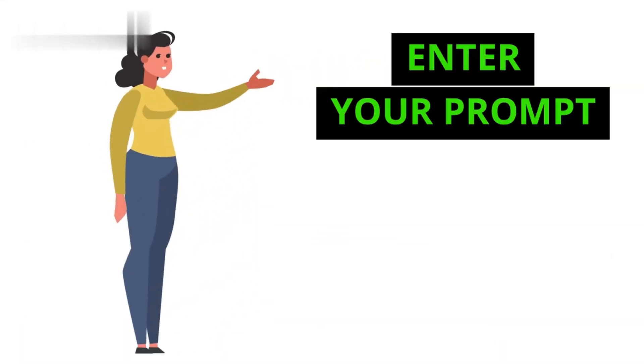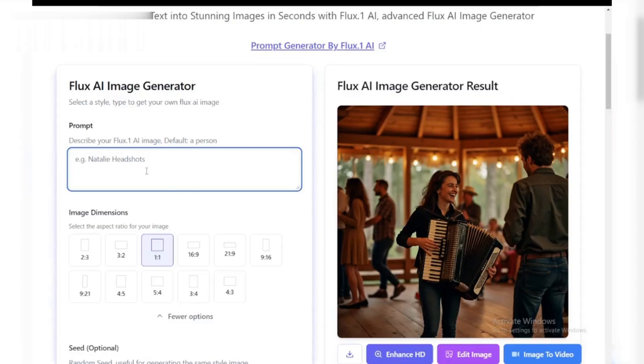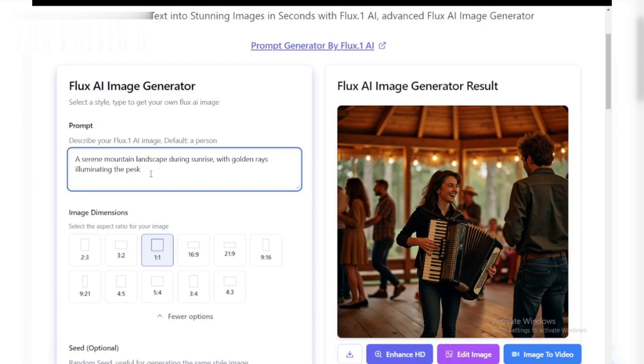Step 2. Enter your prompt. Now it's time to unleash your creativity. In the input box, type in a detailed description of the image you want to generate. For instance, you can write a serene mountain landscape during sunrise, with golden rays illuminating the peaks. The more detailed your prompt, the better the result.